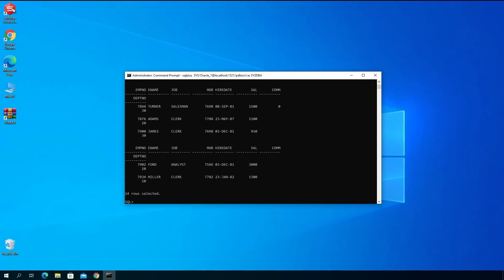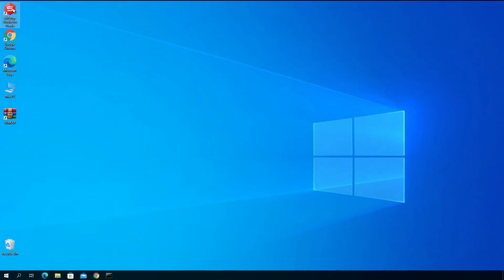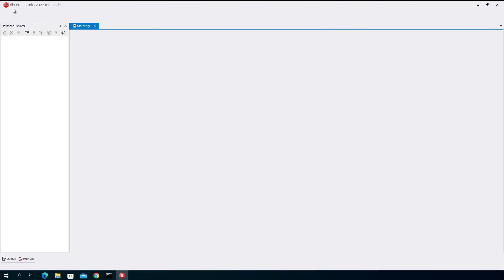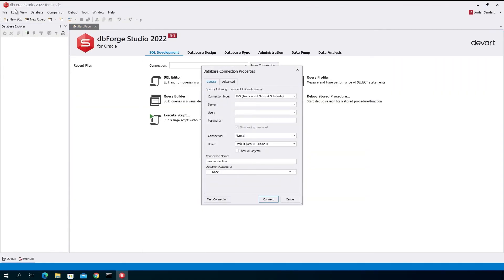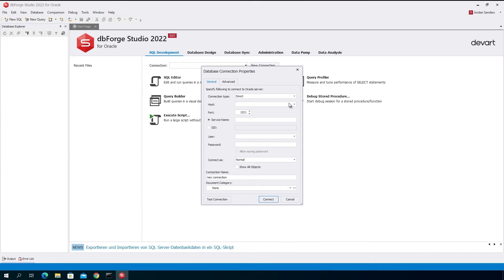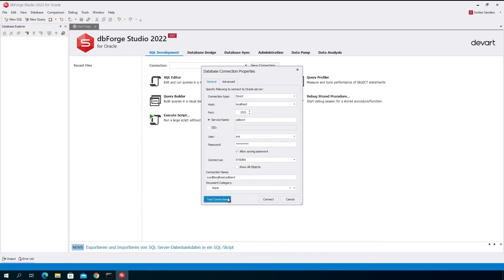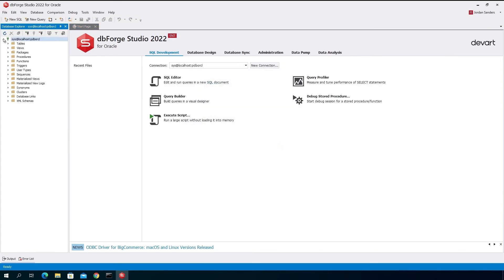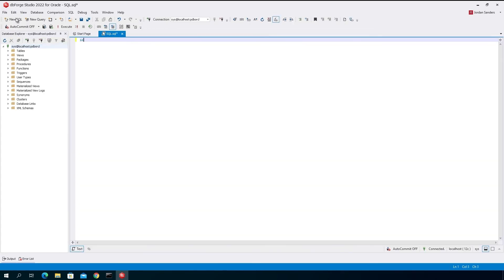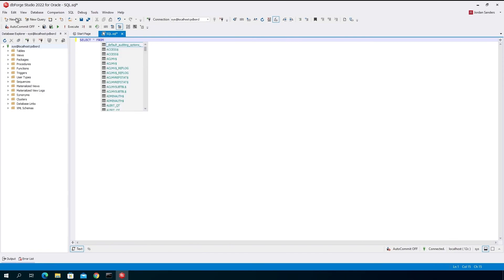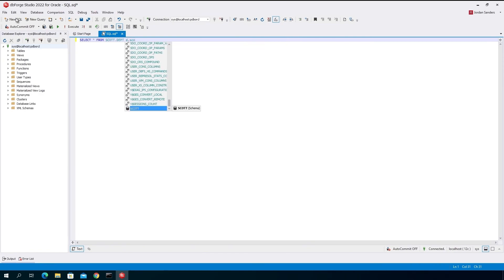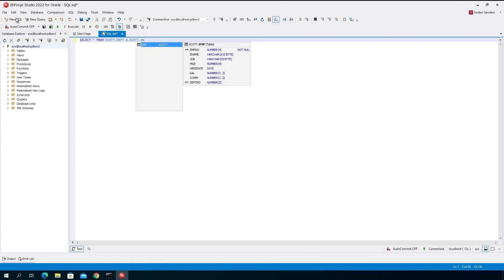Now let's connect to the same database using dbForge Studio for Oracle, an all-in-one IDE for Oracle database development, management, and administration. Once connected, you can run a query against the SCOT database. The code completion feature of dbForge Studio for Oracle will help you along the way by offering valid context-specific suggestions that speed up your query writing.